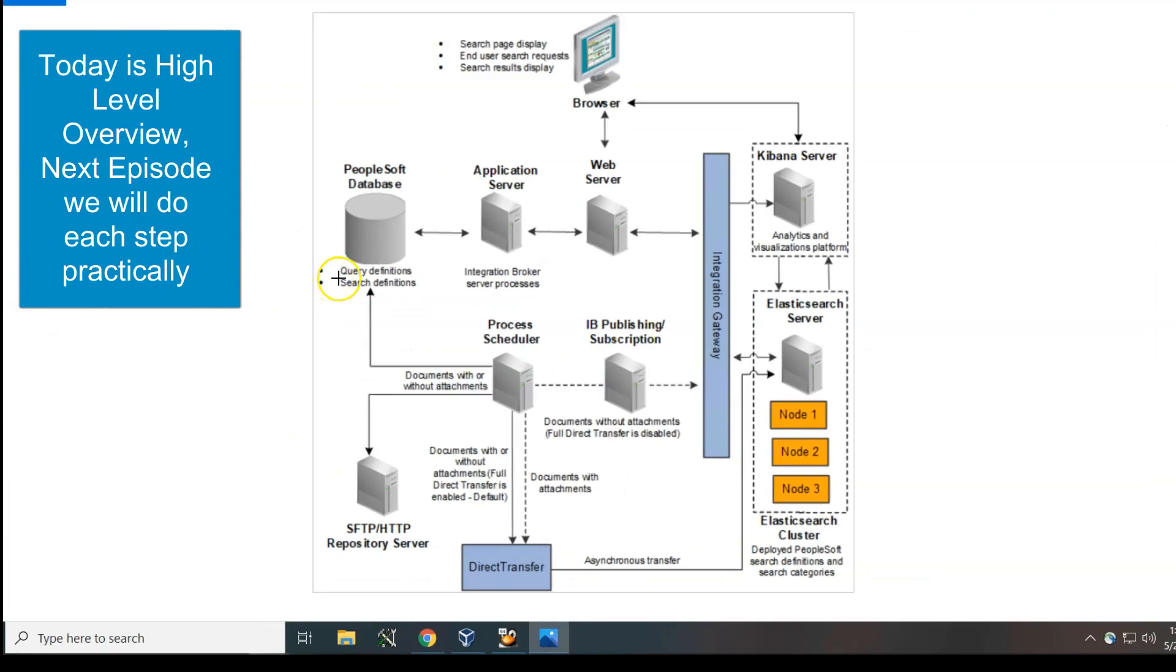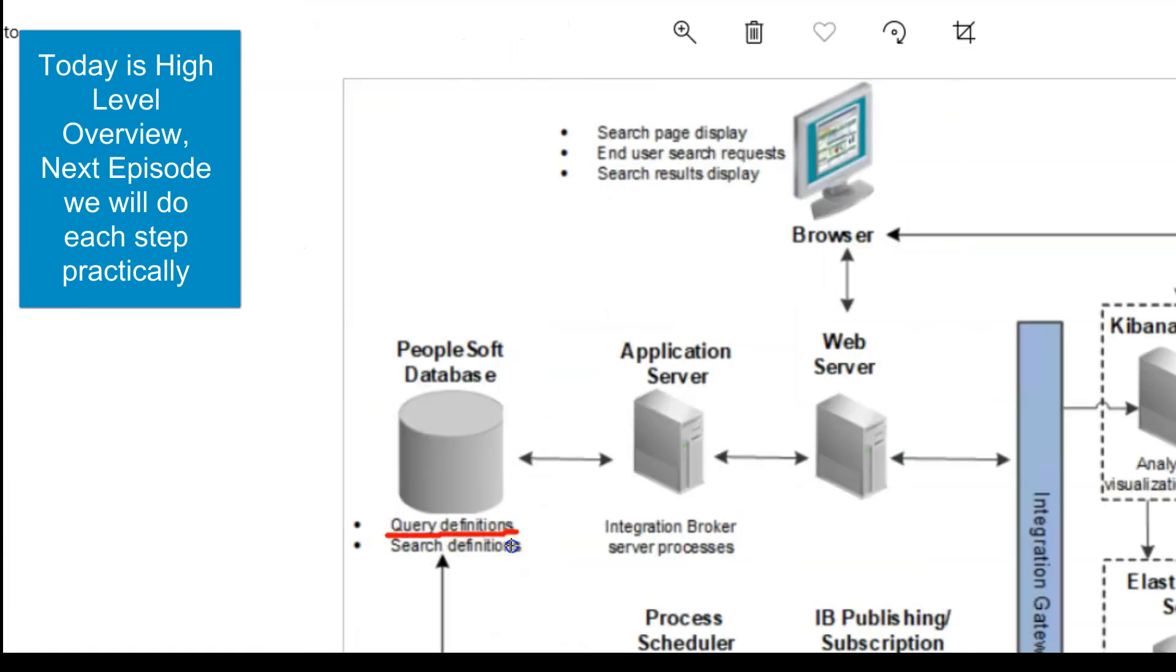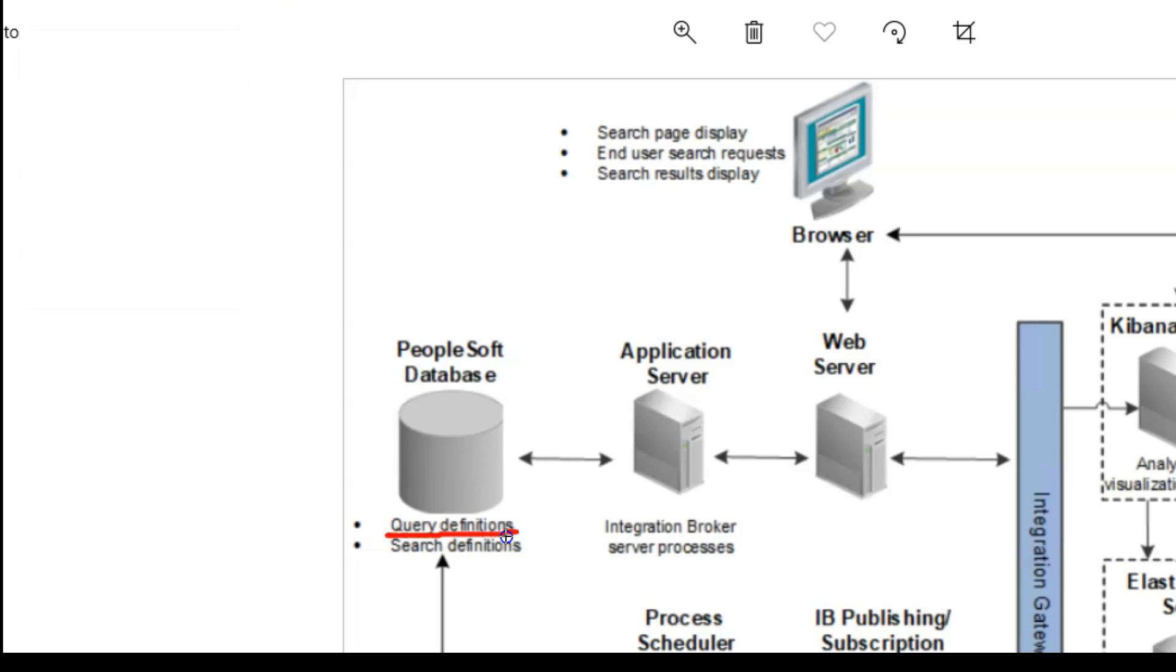Where do I begin the story? I will begin with creating query definitions. If you want to show specific information as part of search results, first you need to create a data source. Data source can be a query, connected query. It can also be a file or a web page. But in our specific example, it's a connected query. Once you create a query definition, you link it with the search definition.